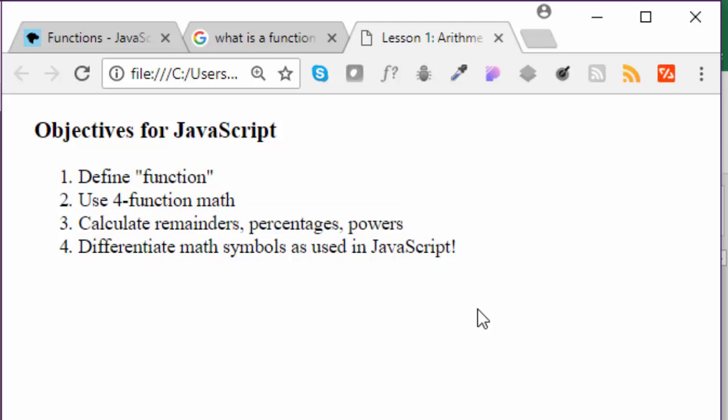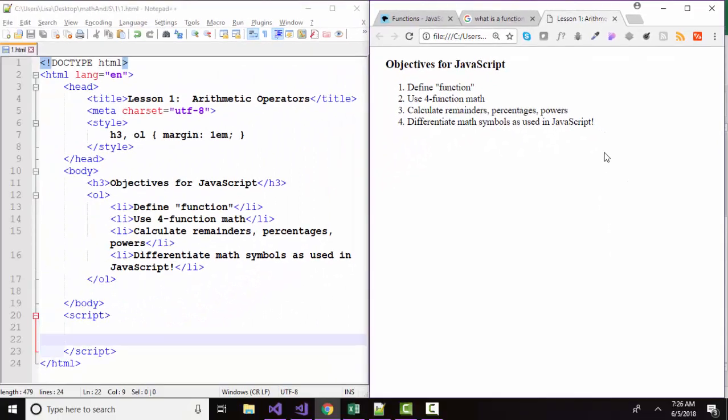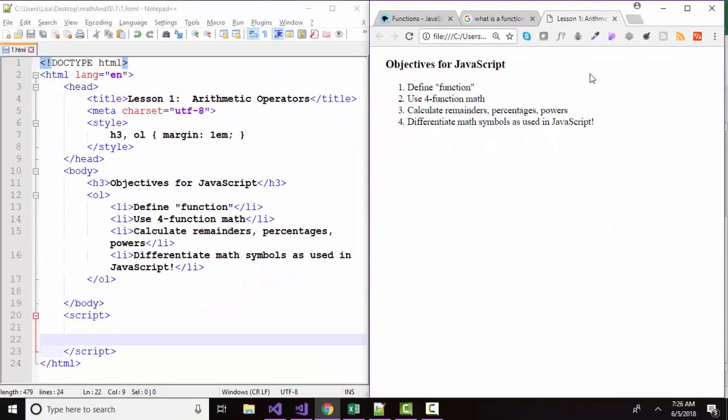and while we're doing that, we're going to compare and differentiate math symbols as used in math and algebra class and compare that to how we use them in JavaScript, which is sometimes a little bit different.